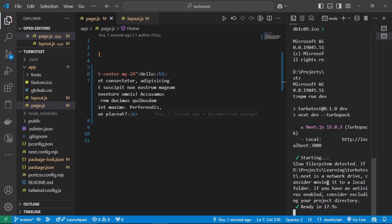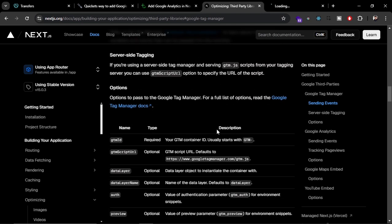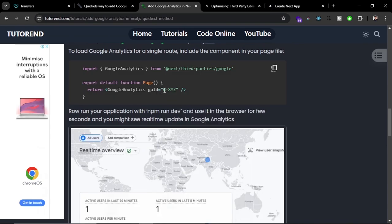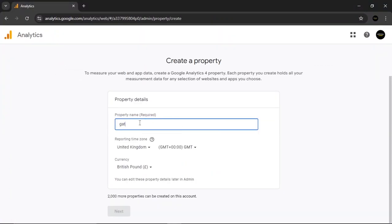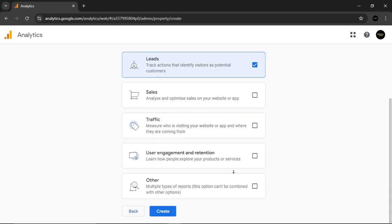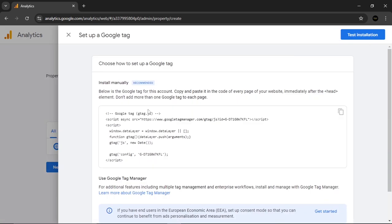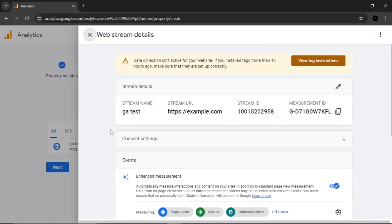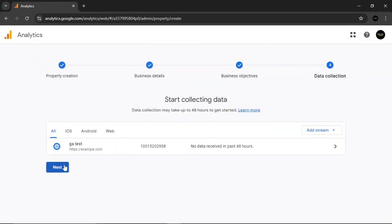The next step is to get your Google Analytics ID, which starts with 'G-'. To get it, go to analytics.google.com, create a new account, create a new property by adding your website URL, and you will receive your Google Analytics measurement ID.